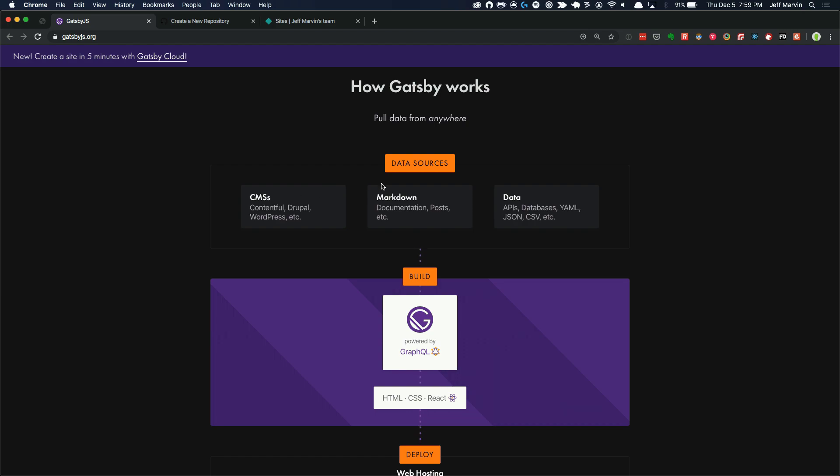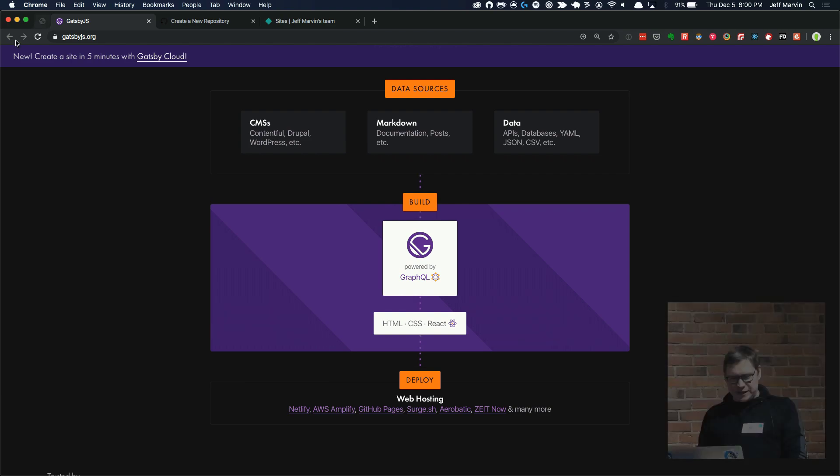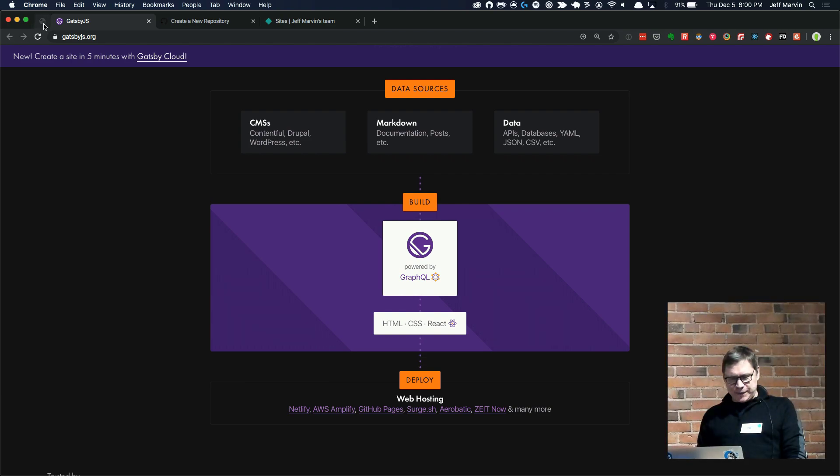You're looking at things like data sources being existing CMSs, markdown, static documents, we'll look at that today. And data APIs that are already on the web, JSON, etc. Then a build process which is very automated. They're building, powering that by GraphQL and pumping that into HTML, CSS, and React, and ultimately deploying. So we'll see what that looks like.